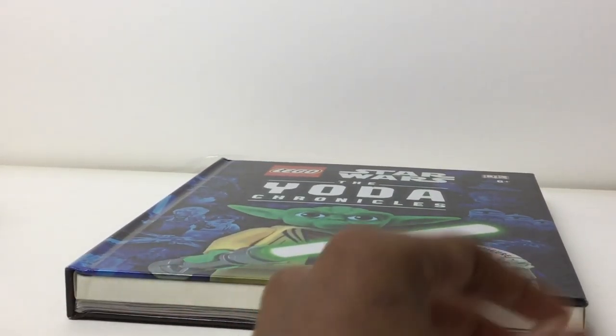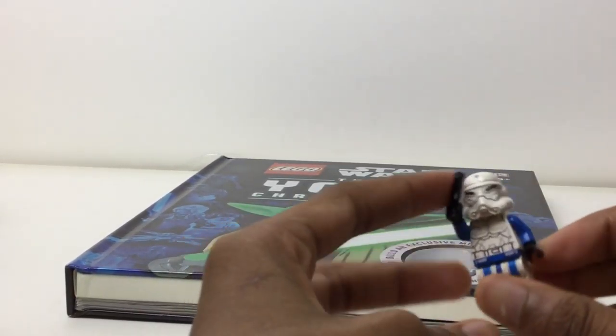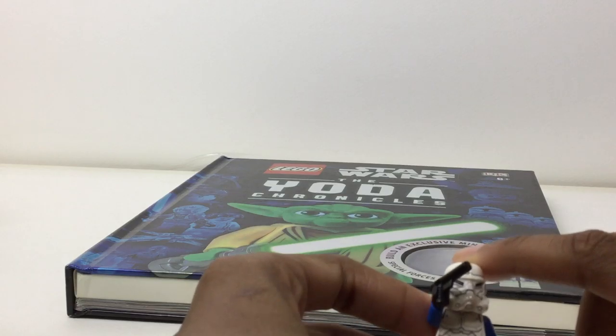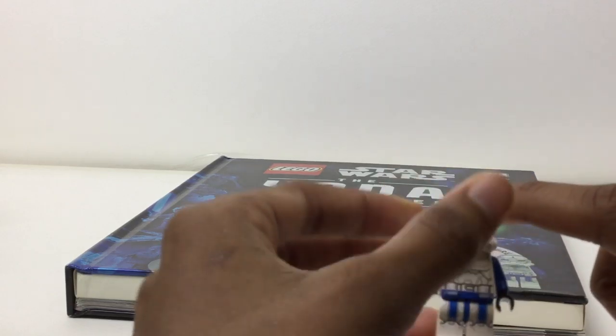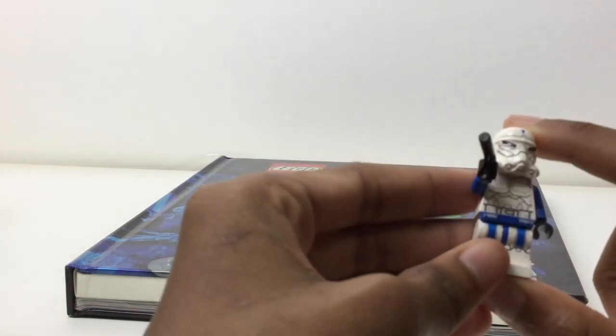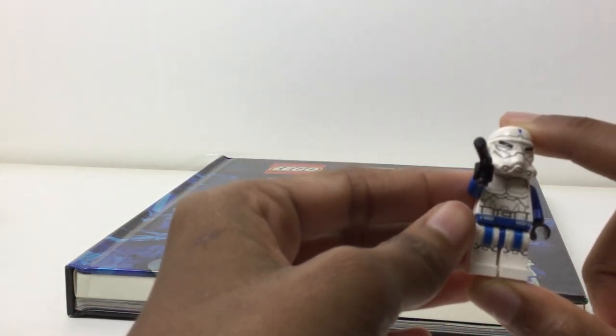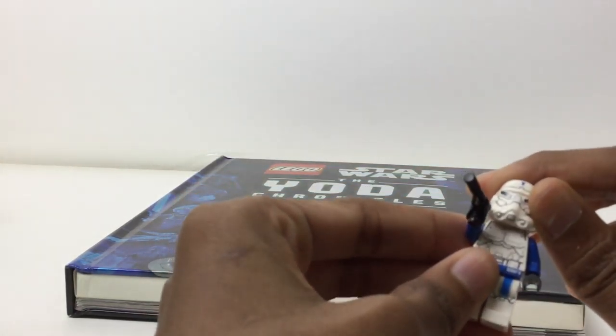And the figure though, it's pretty nice. It's the Special Forces Commander. Good printing all around, I'd say.